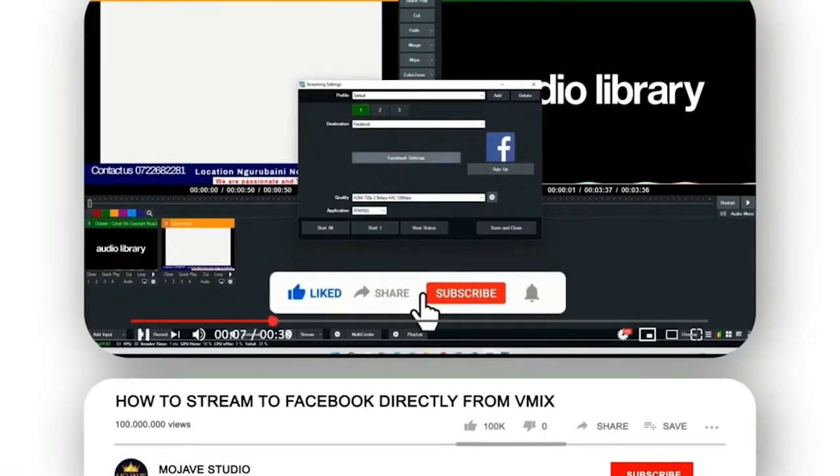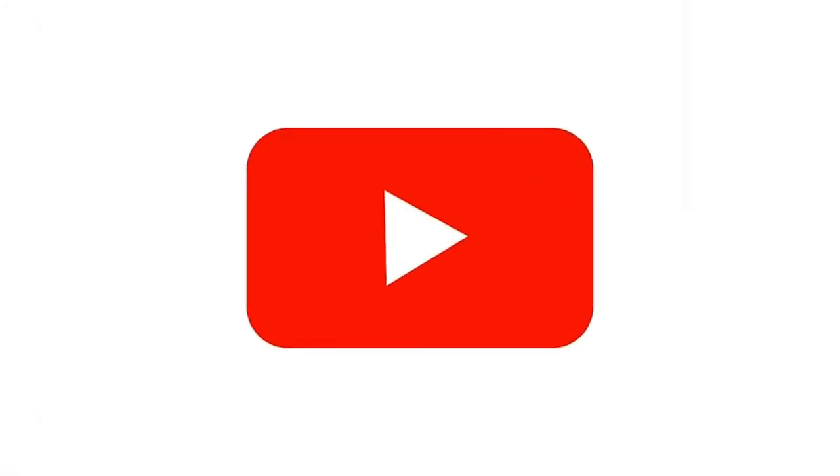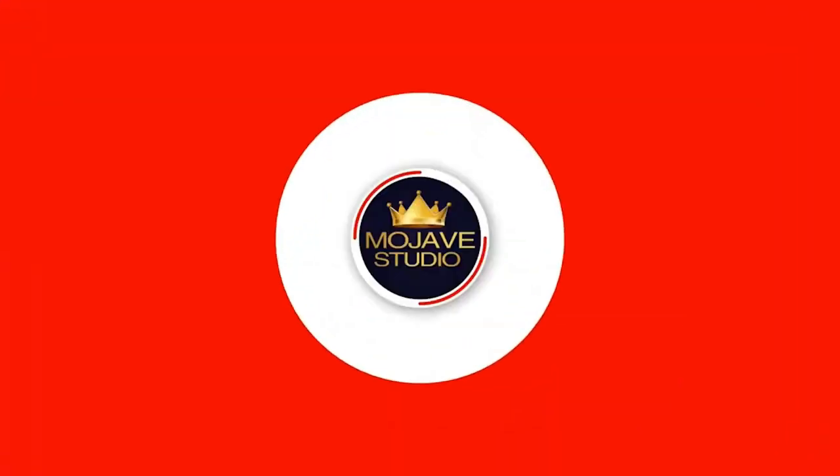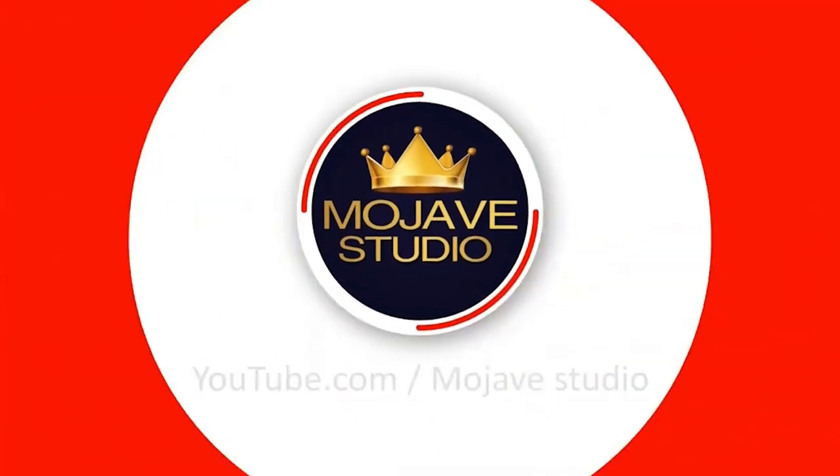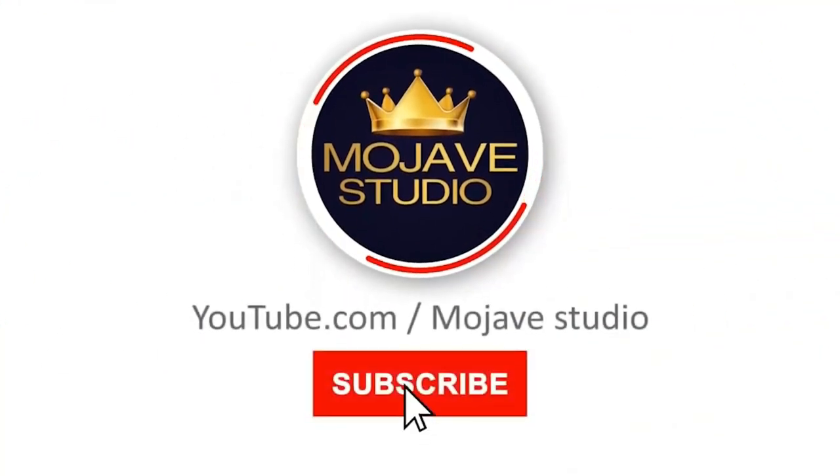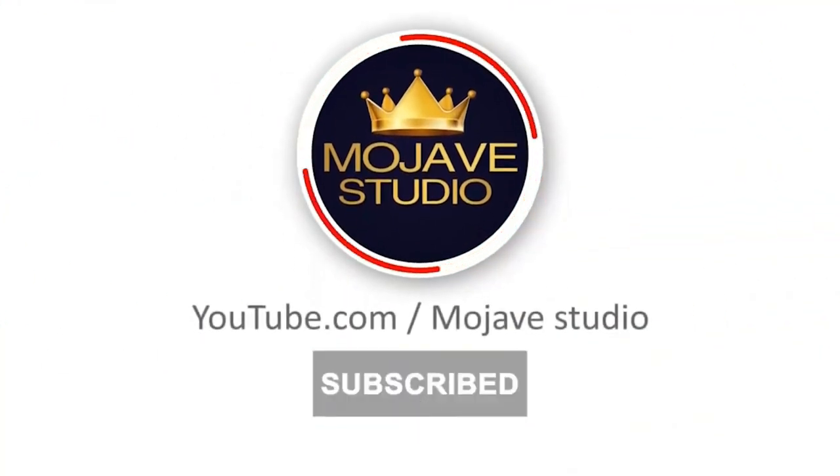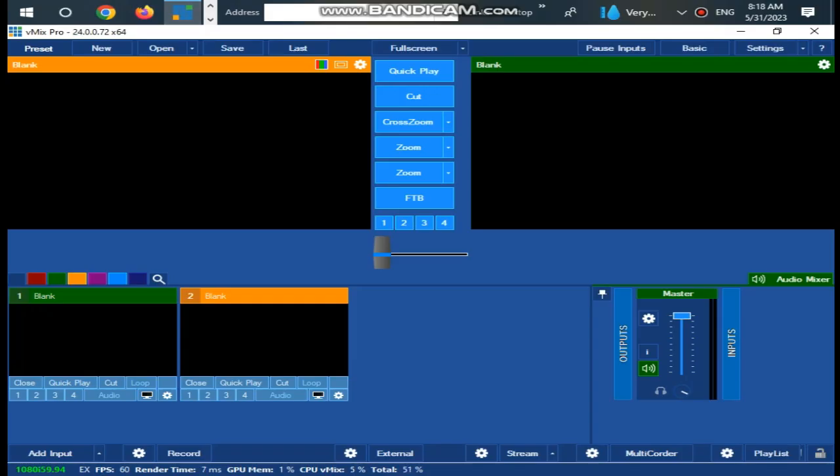My channel publishes videos that focus on corporate video production, documentaries, website development, streaming and tech solutions. WhatsApp me on plus 2547-9417-2638.